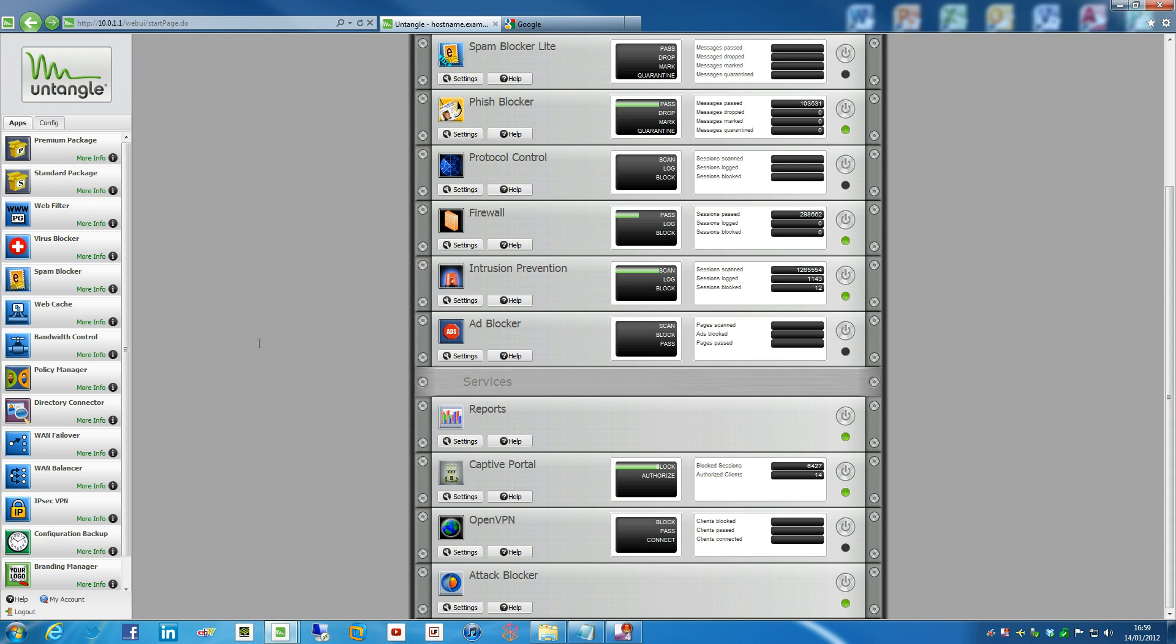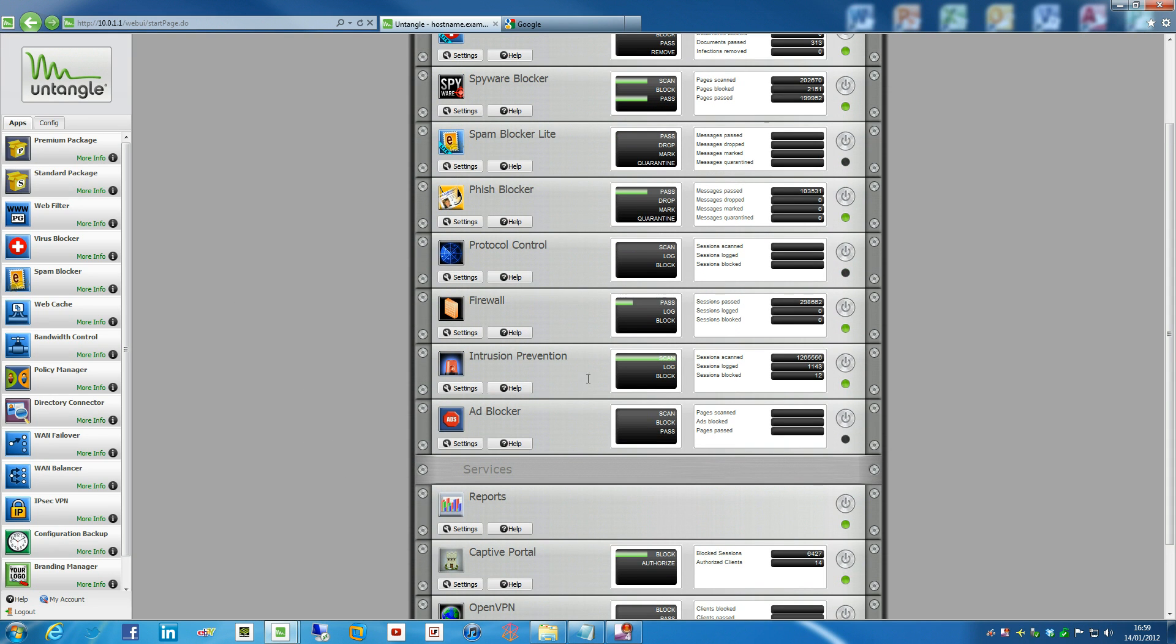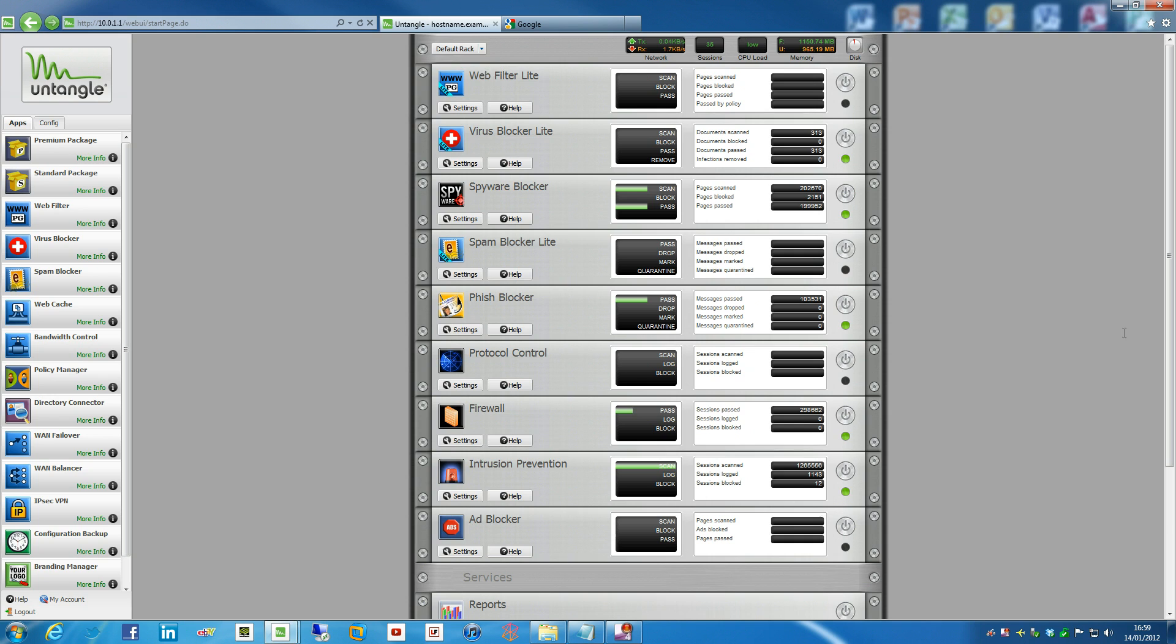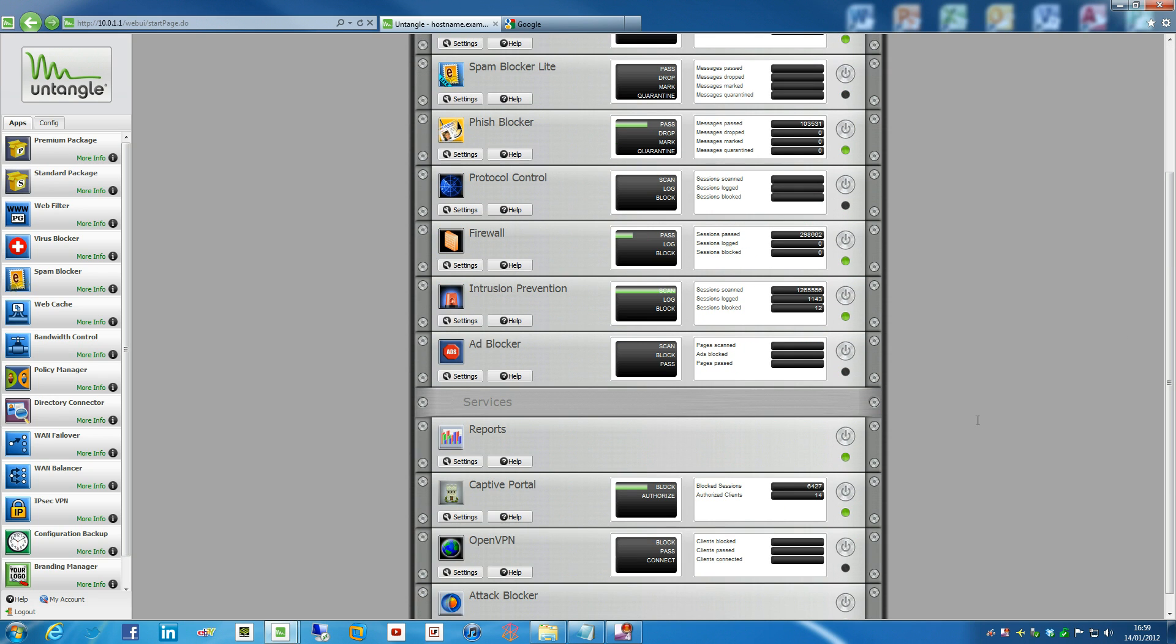And that pretty much is captive portal. There's not really much more to go on about it. I will try and do some more videos about stuff like protocol control and web filtering as well. Apart from that, that's it and happy computing.